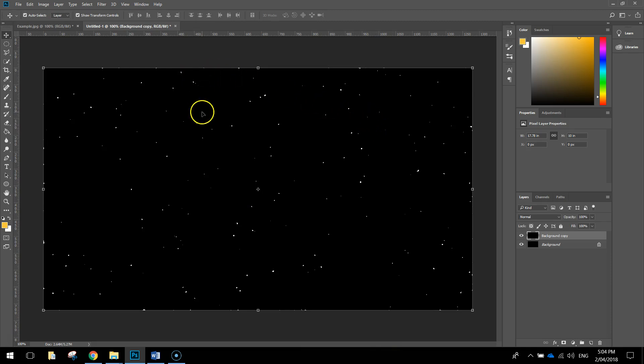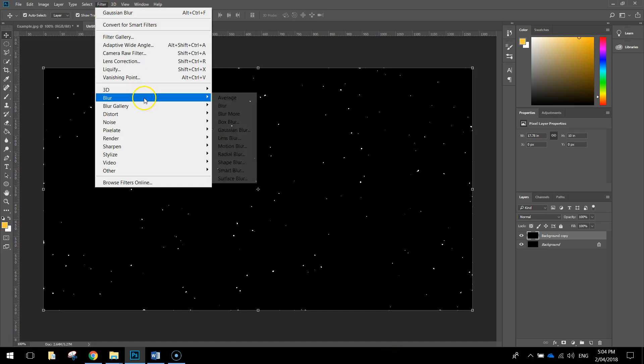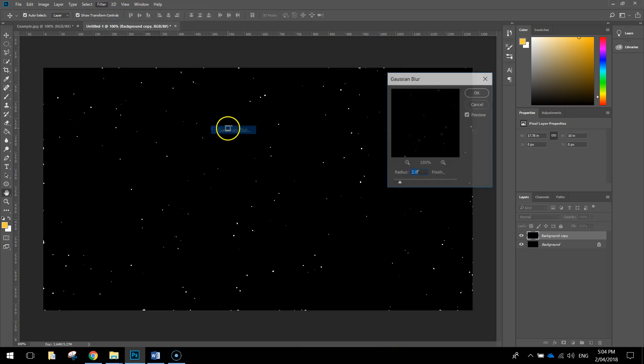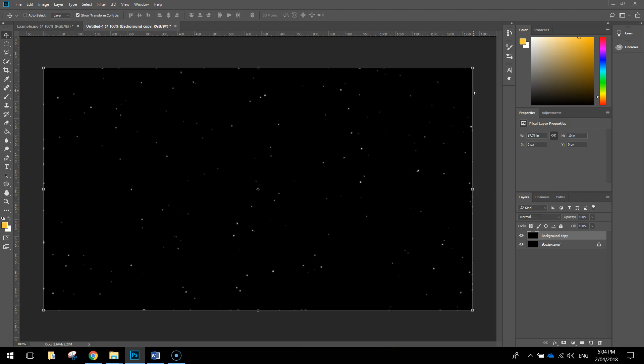Next thing we'll do is just blur these stars a little bit more again, so go to Filter and choose the Gaussian Blur option again. We're going to put a 1 pixel blur on these stars. I'm going to press Ctrl D to deselect any stars that were selected.